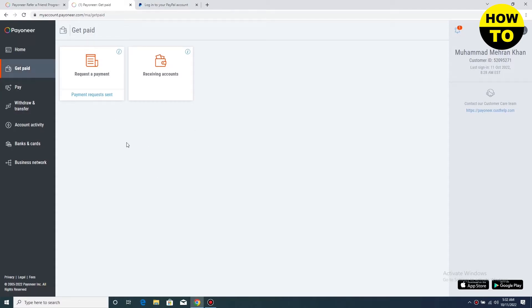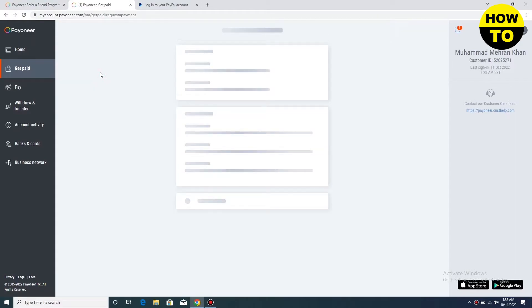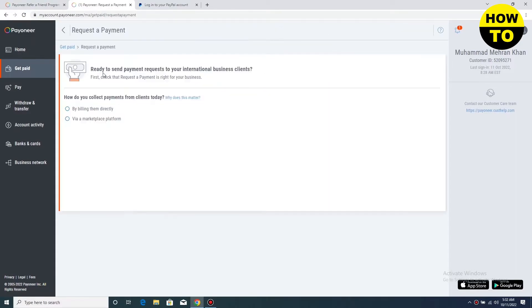Here you can see request a payment and receiving account. These two options are available. Just click on request a payment. So here you can see these two options, billing then the other option.